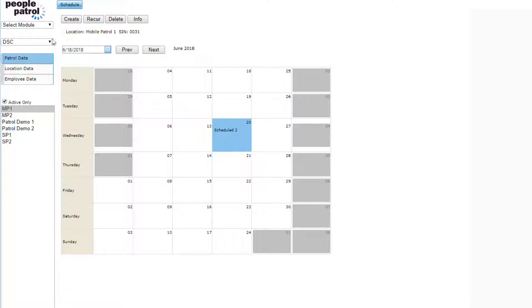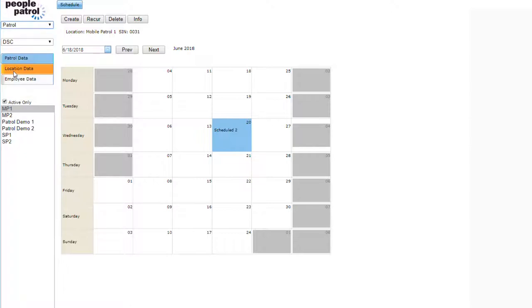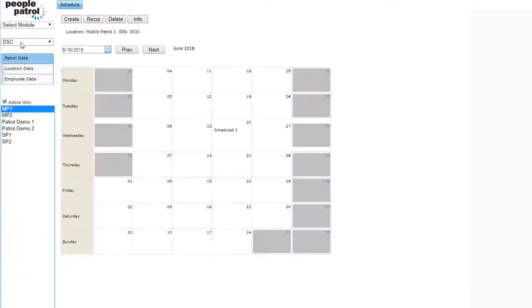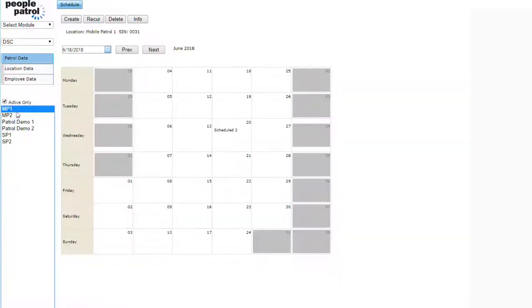This video will show the patrolling options of People Patrol. First we will schedule a patrol. Select the appropriate branch and site. Select the day the patrol will be scheduled for and click Create.